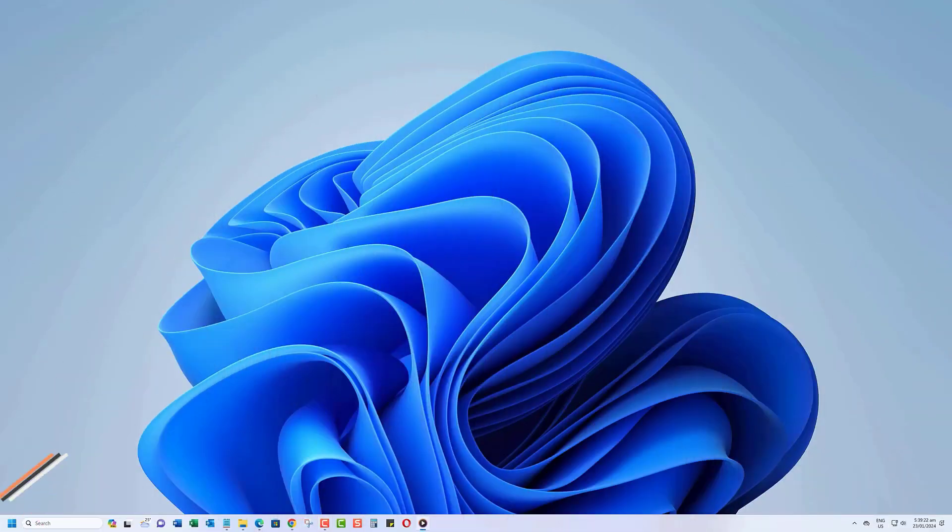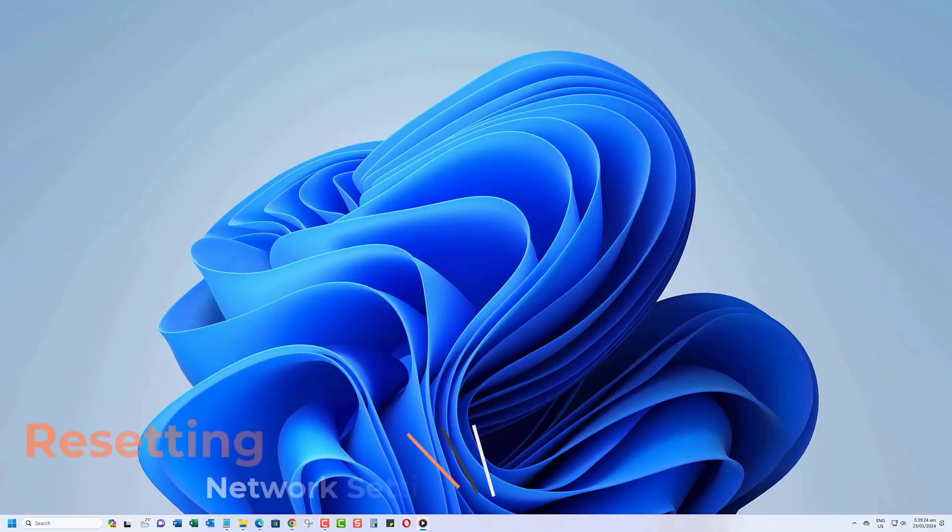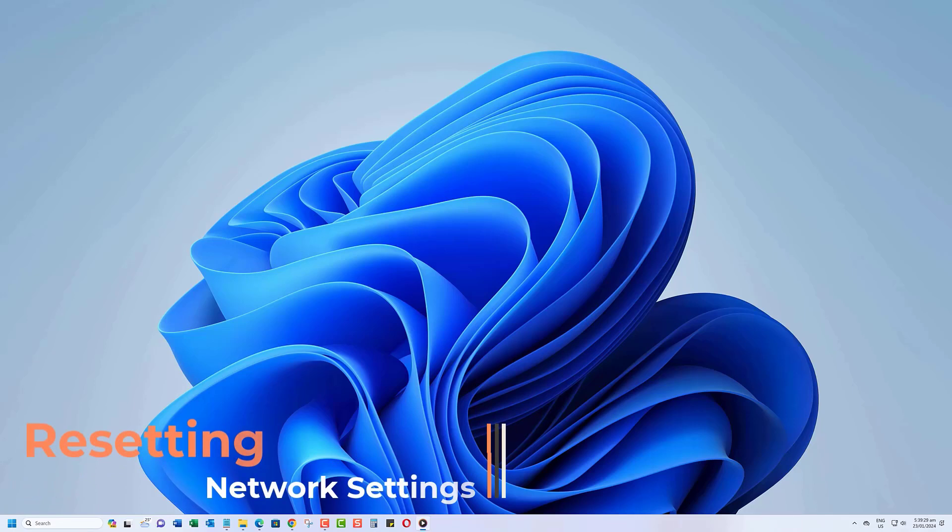Our second method involves resetting your network settings, which can often resolve stubborn connection problems. Open the Start menu and go to Settings.